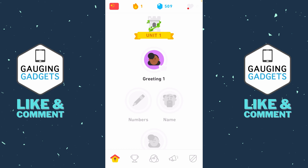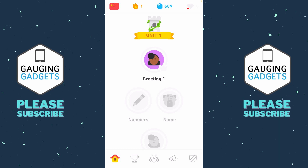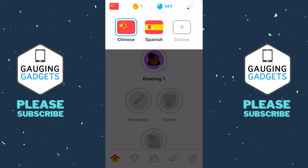Before we get started, it's important to note that in order to delete a language, you have to have multiple languages installed within your Duolingo app. You can check to see how many you have installed by selecting the flag icon in the top left of the app. As you can see, I have two. If you only have one, you will not be able to delete it. You have to have multiple.